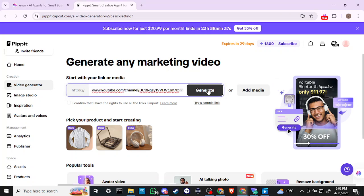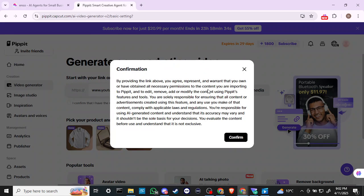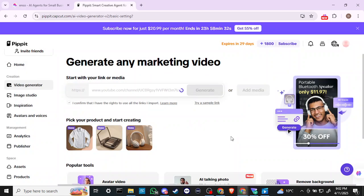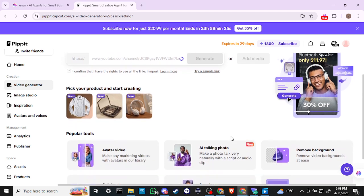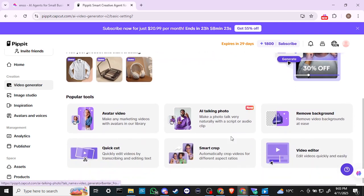We'll go ahead and generate a marketing video using our SkillCraft YouTube channel and see how that works for us. We'll let that think for a moment. In the meantime, we've got the avatar video and the AI talking video option.